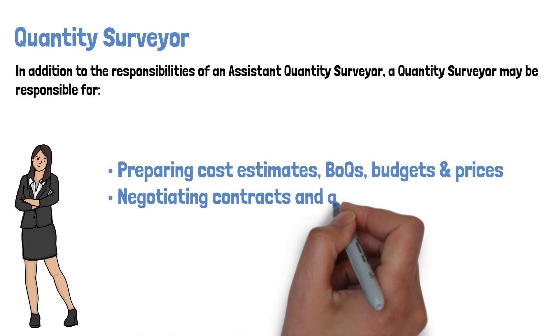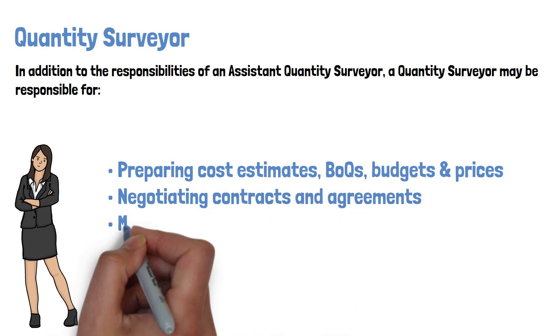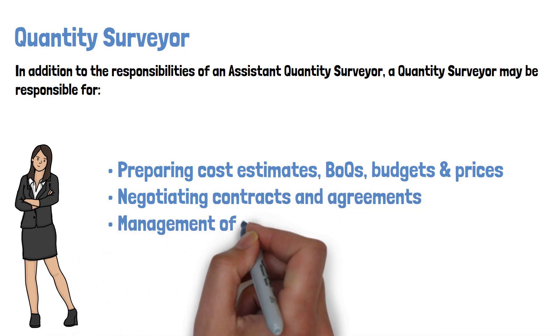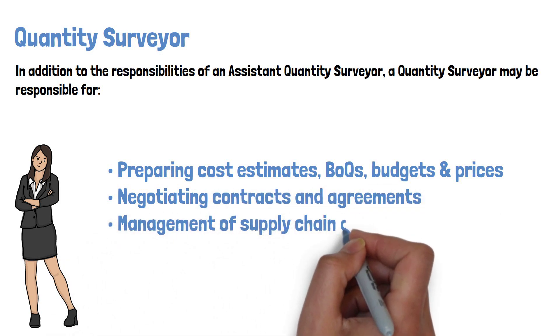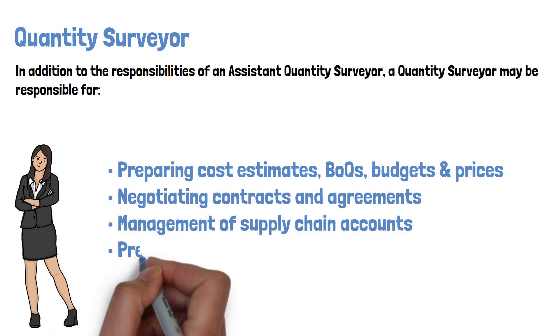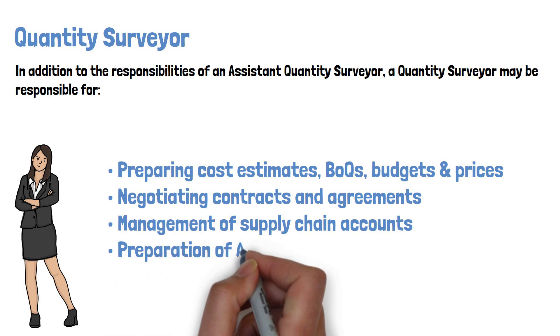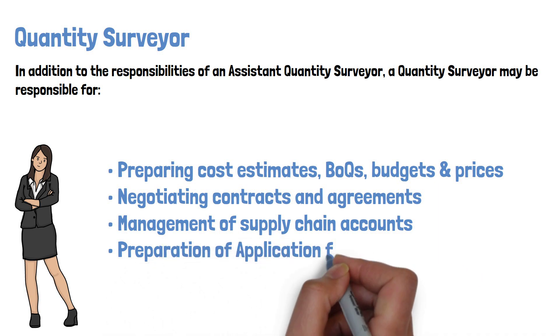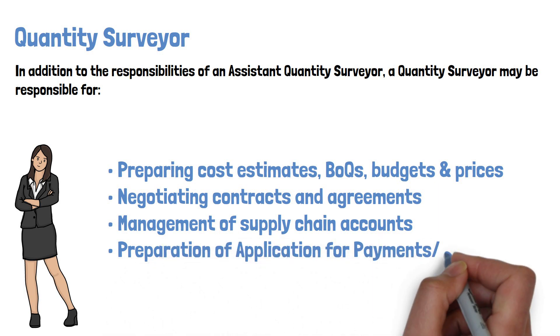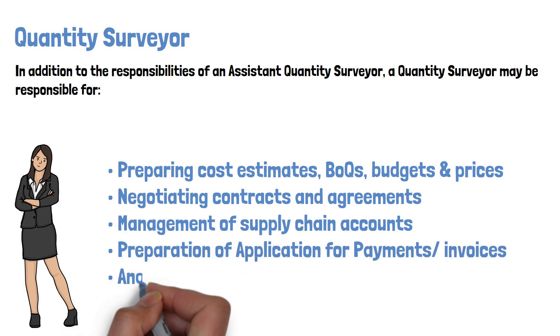They also handle negotiating contracts and agreements, management of supply chain accounts, and preparation of application for payments or invoices.